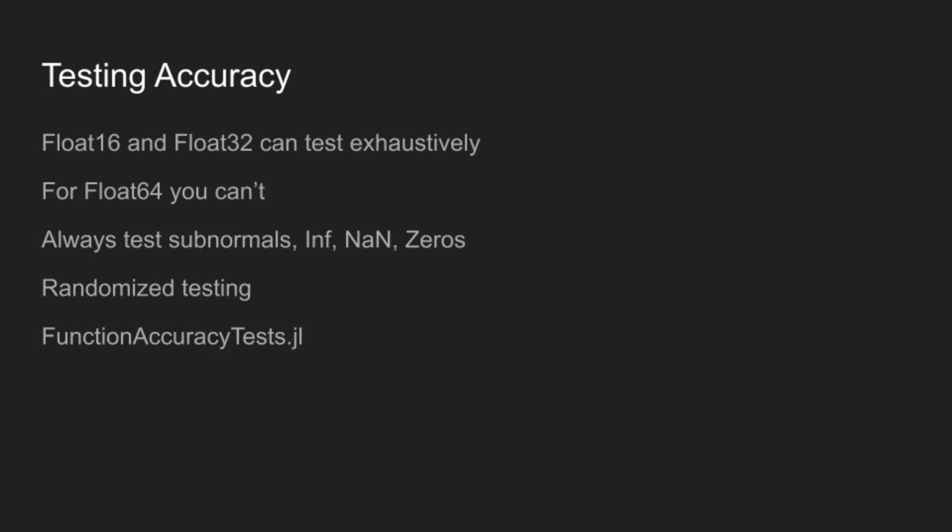And so then for testing, you can just test exhaustively, especially for 16 and 32-bit floating point. But for 64-bit floating point or functions that have more than one input, you can't test everything. At which point you need to do some form of randomized testing and some amount of carefulness is very useful here. And so you generally always want to test your small values, you always want to test your large values, you want to test, you know, 10 million values, that will go really quickly. And I actually have a library for this called FunctionAccuracyTests.jl that helps automate some of this. It's not fully ready for general consumption. But it is quite useful and provides some nice feedback, which you'll see in the demo.